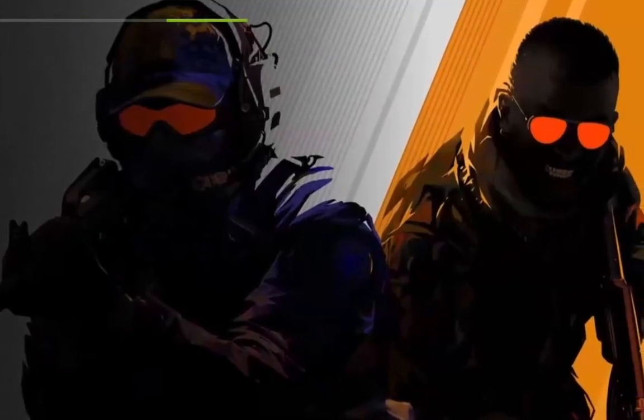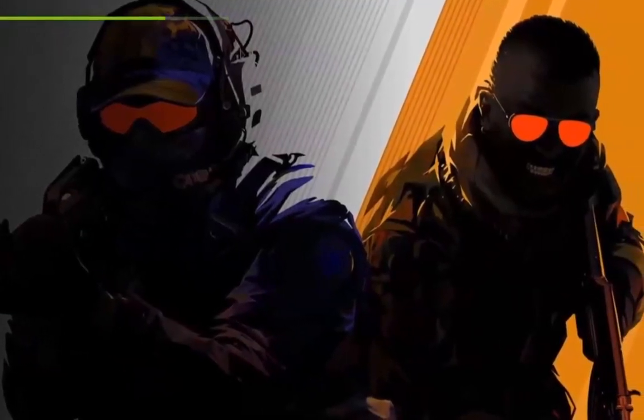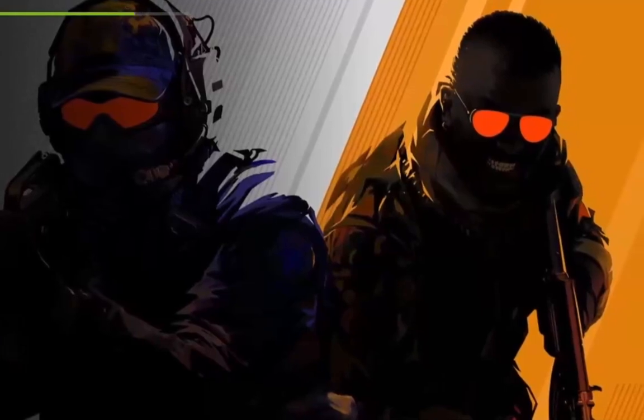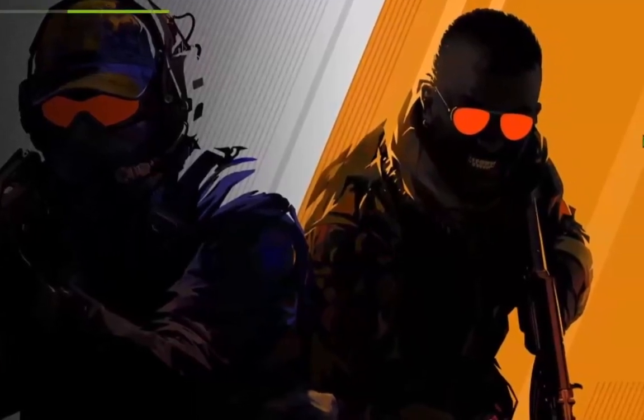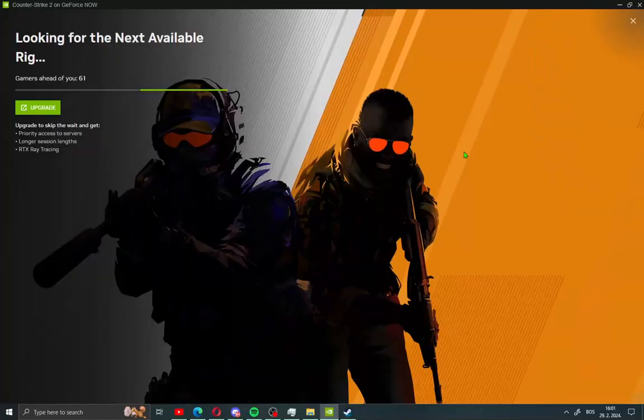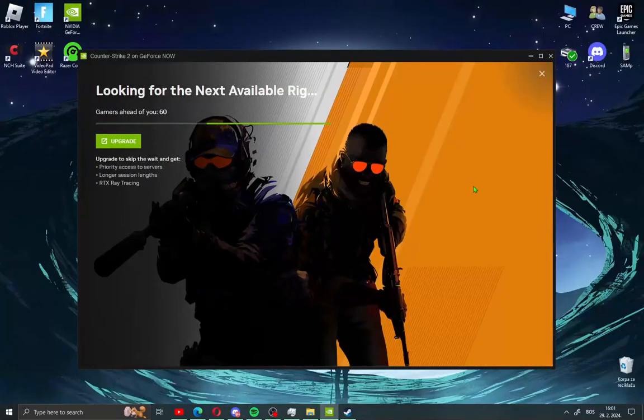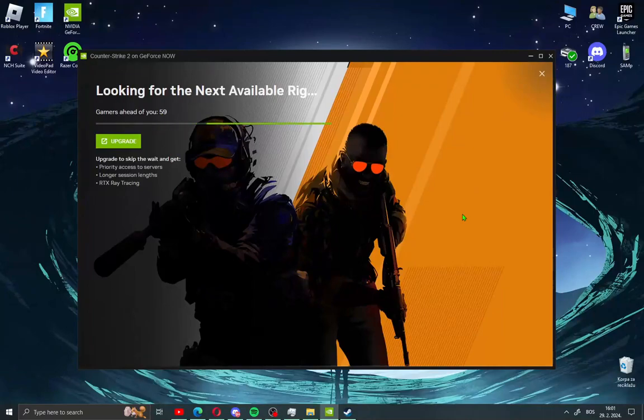And that's it guys how to play CS2 on low-end PC or on your laptop. All what you need to do just wait for people games ahead of you. And that's it guys for this video. If this helps you guys leave a like and subscribe share with your friends. I see you in the next video and bye guys.